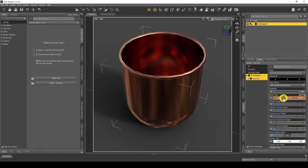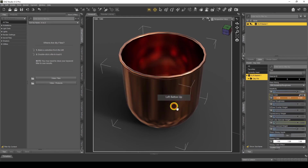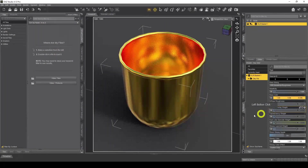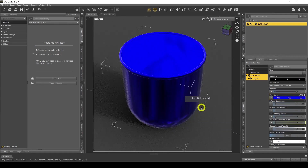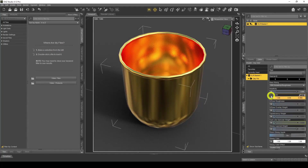Over here we've got the Base Color, which lets us change the color of the metal. At the moment it's orange-ish. If we want gold, we go for a yellowy-orange color — something like that. And there we go, that's our gold color. You can pick any color you want — if I wanted blue it would be blue, but I'll go back to gold.